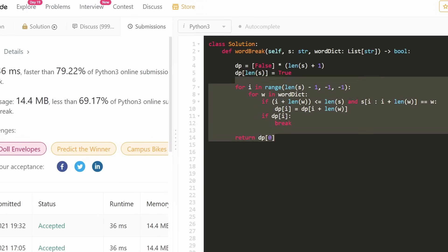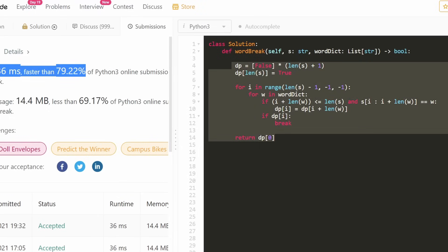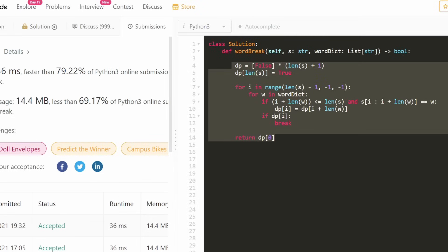That's the entire solution — about 10 lines of code and a pretty efficient approach. I hope this was helpful. If it was, please like and subscribe — it really supports the channel. Thanks for watching!